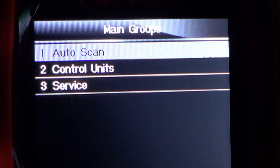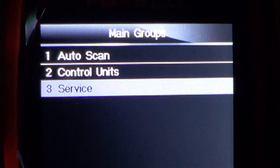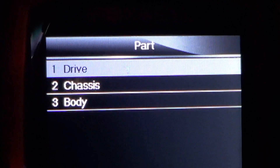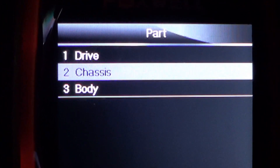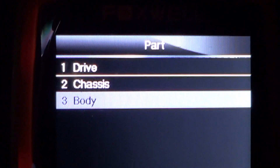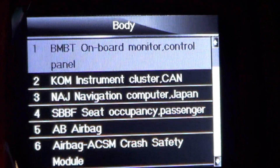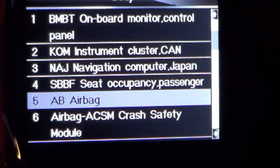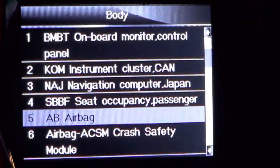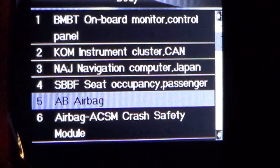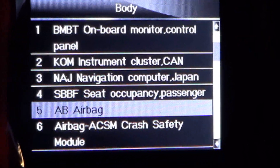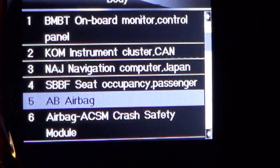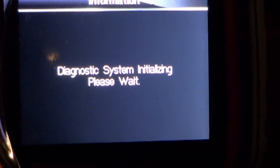Autoscan will scan all the modules but we just want to pick which control unit we want to scan, which is the airbag. Drive would be things like the engine and transmission, chassis — pretty sure the airbag's in the body. You see there, five and six are both airbag related. I don't know how to tell you which one you have, but if you had done an Autoscan it would show you all the modules on the car. I'm just going to experiment with five and see if it gets me some airbag trouble codes.